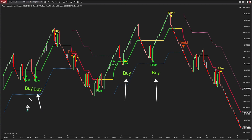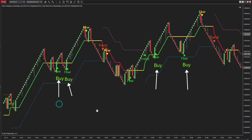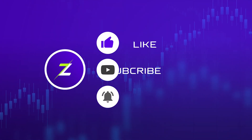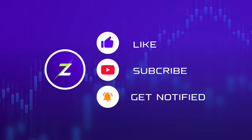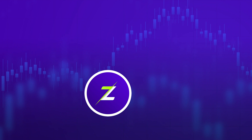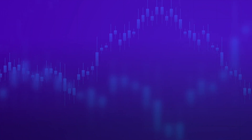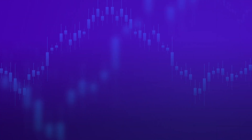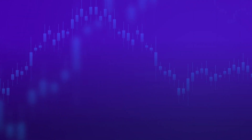May your trading endeavors be as swift and successful as the Barracuda in the deep blue sea. Thank you for watching our video and exploring the Fleet Barracuda Scalping strategy for NinjaTrader 8. To stay up to date with our latest content, be sure to subscribe and turn on notifications. Until next time, happy trading!